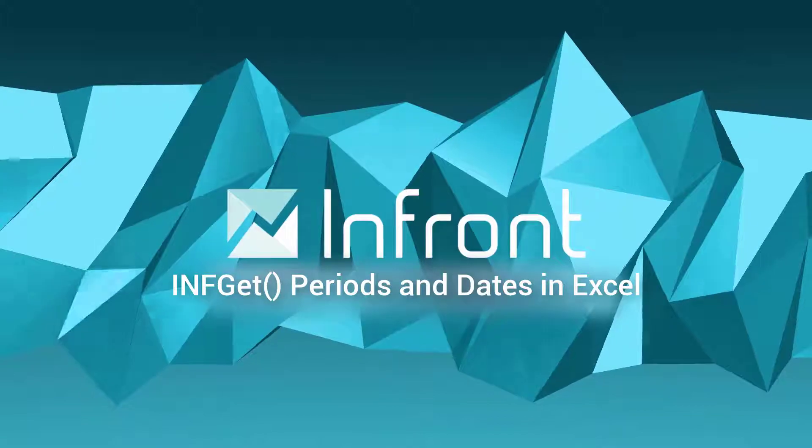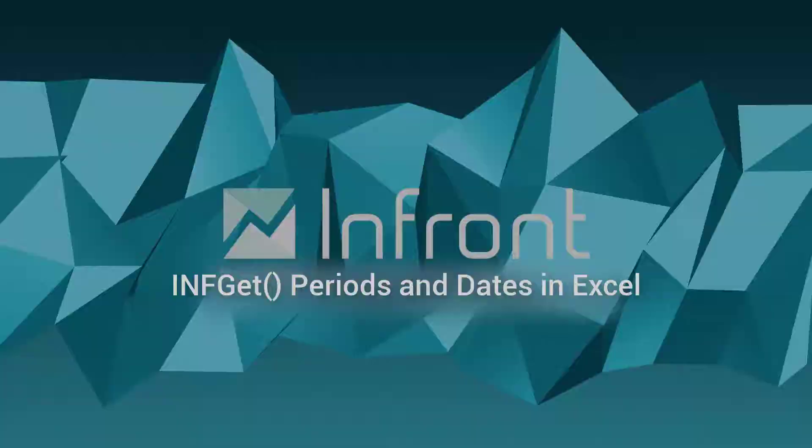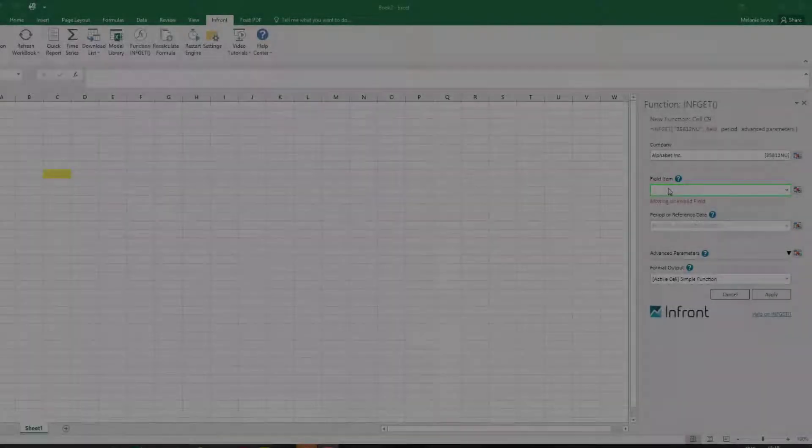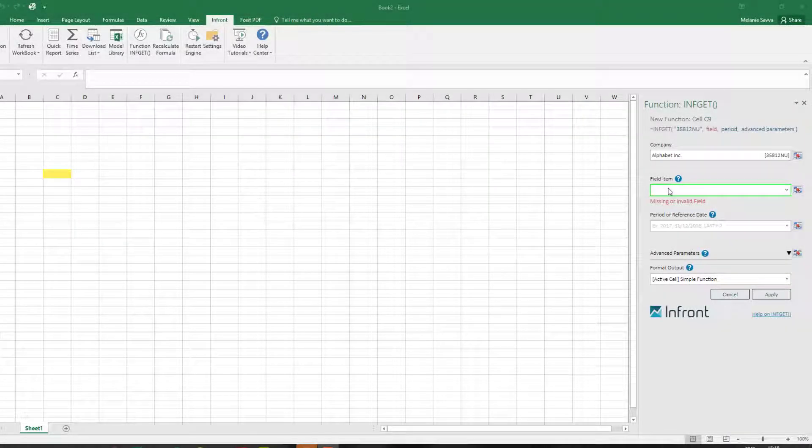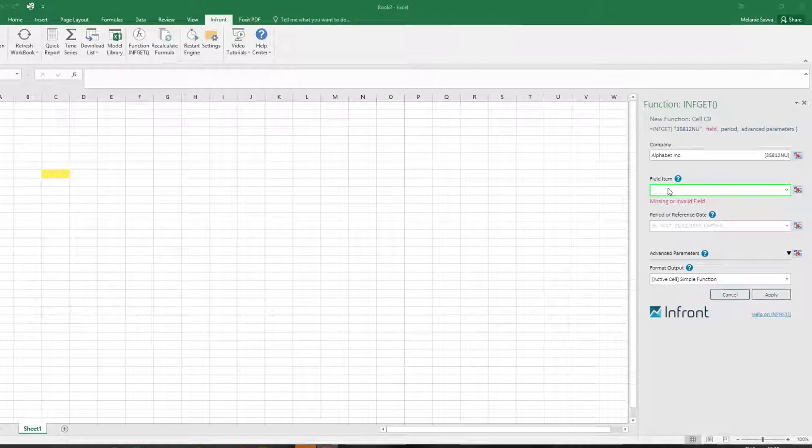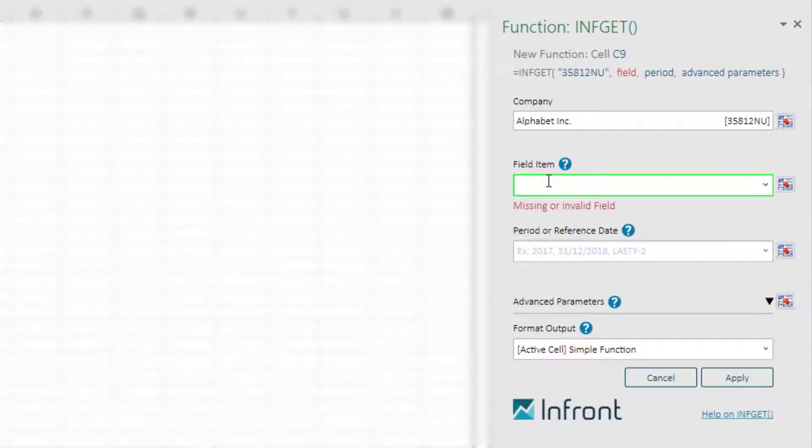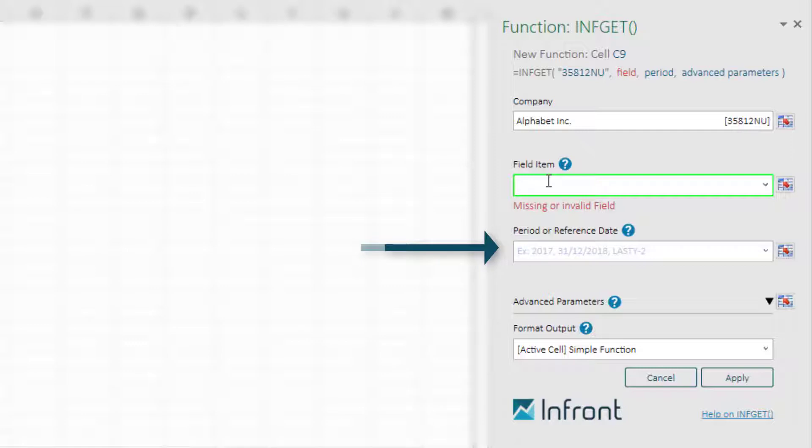Welcome to the InFront Excel add-in tutorial where we will demonstrate the period and dates section of the INF GET function. This third parameter can either be a period or a reference date depending on the filled item.